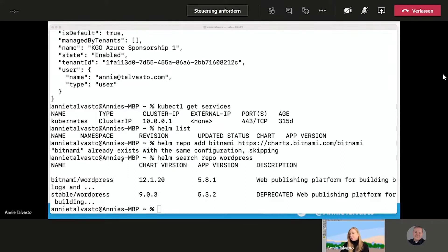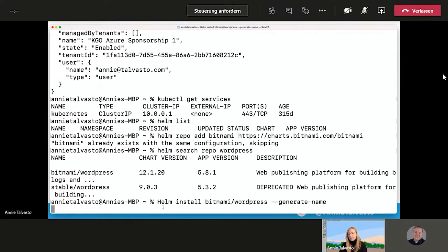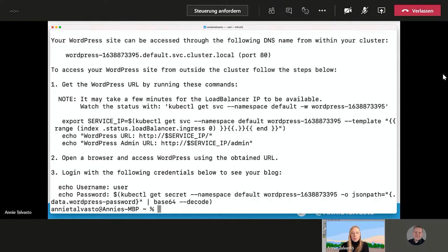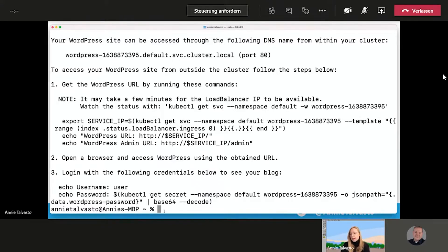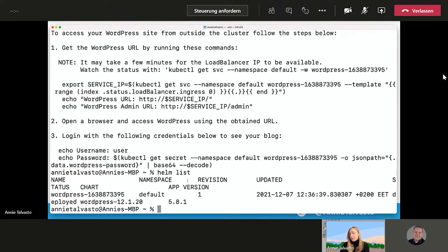So now that we've shown you that everything is in fact empty, we can actually do Helm install Bitnami WordPress generate name. And this is where the magic actually starts to happen. So this is where we see everything brings from app. So now before when the Helm list was empty, now we can do Helm list again. And we see, we should see...